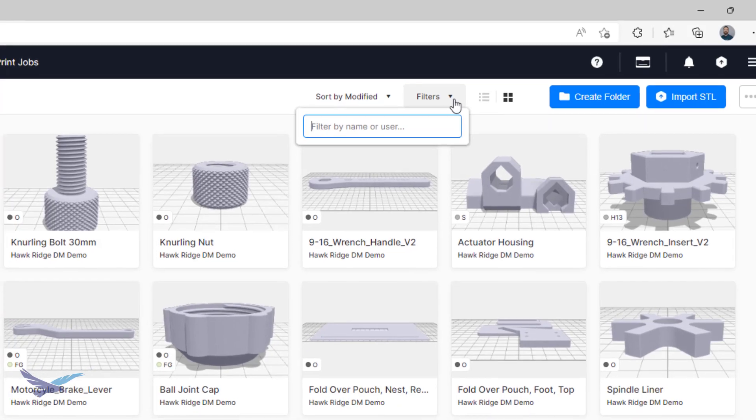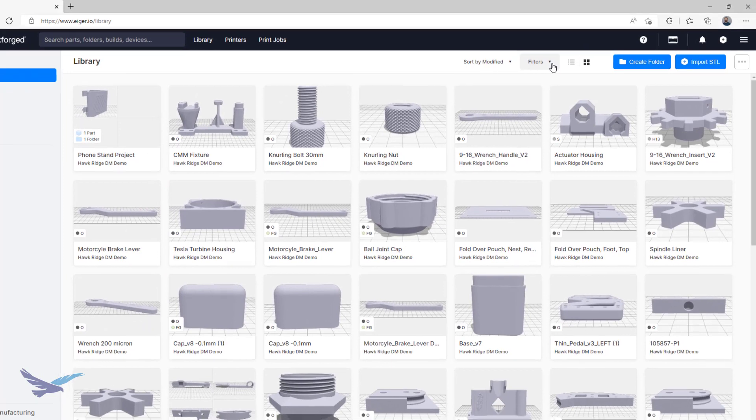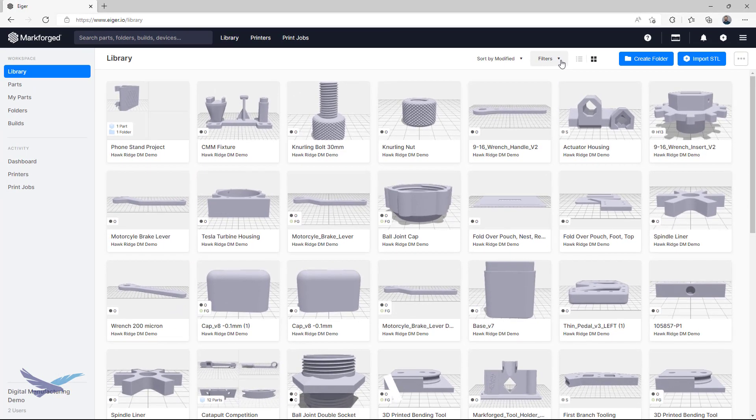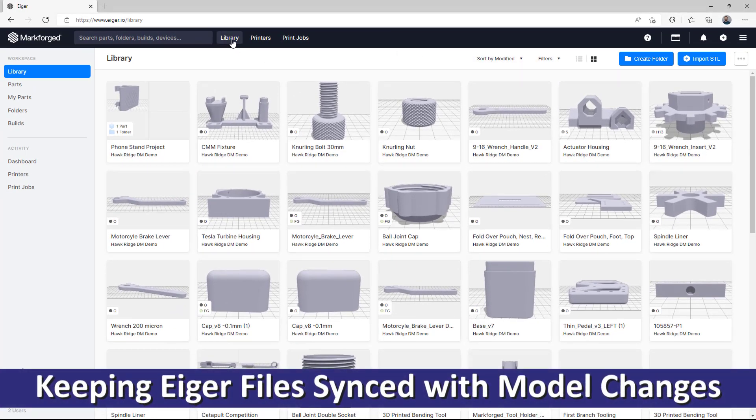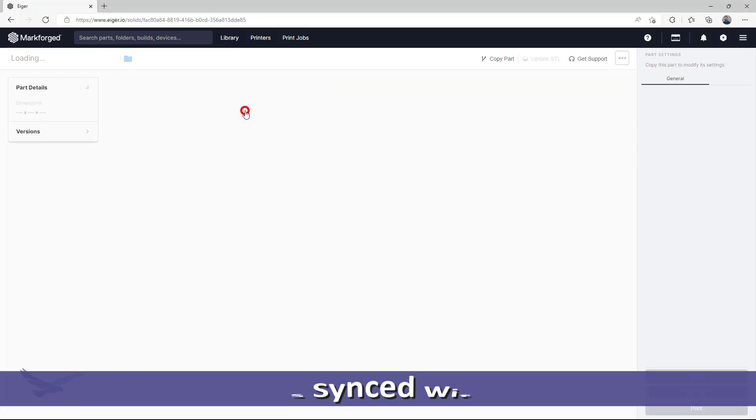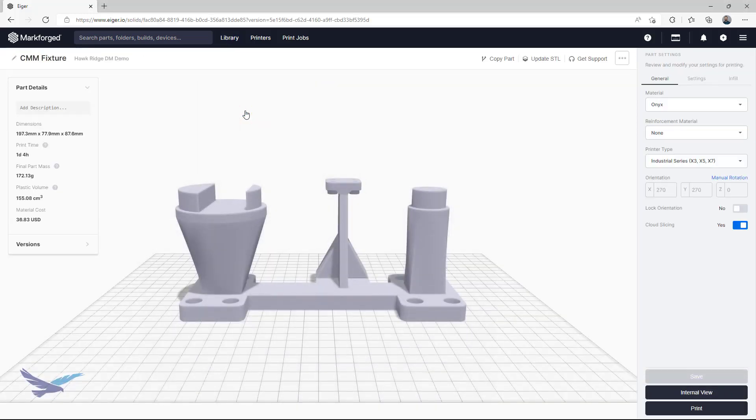Okay, so enough about folders. Let's move on to our next segment, which will be more focused on ongoing projects and parts that are not finished or still being prototyped. To illustrate this one, I've opened a CMM fixture, which was originally machined.